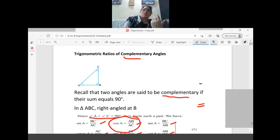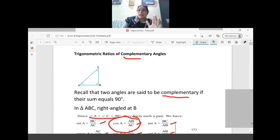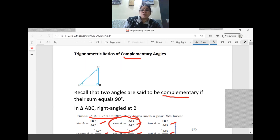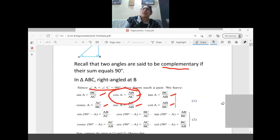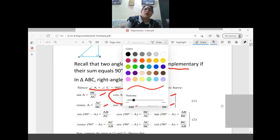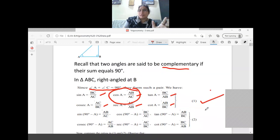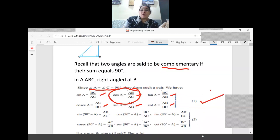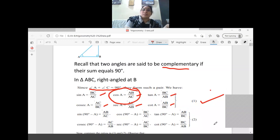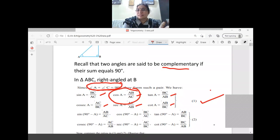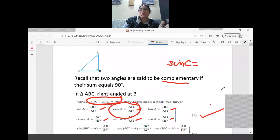Let's see it once again. We know angle B equals 90 degrees, and angle A plus C equals 90 degrees. For sin A, cos A, tan A, cosec A, cot A — these are straightforward. Now we write sin C: from the diagram, the opposite side for angle C is AB, and the hypotenuse is AC.